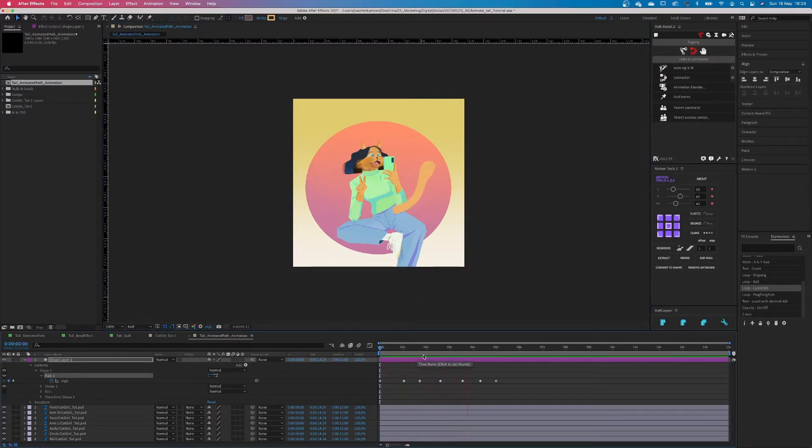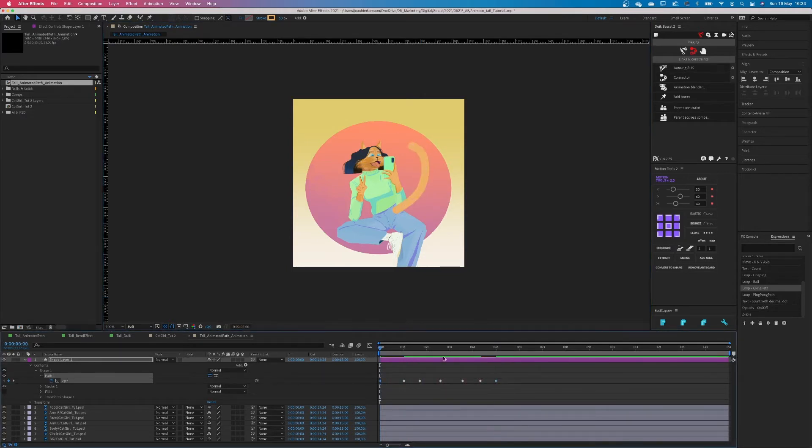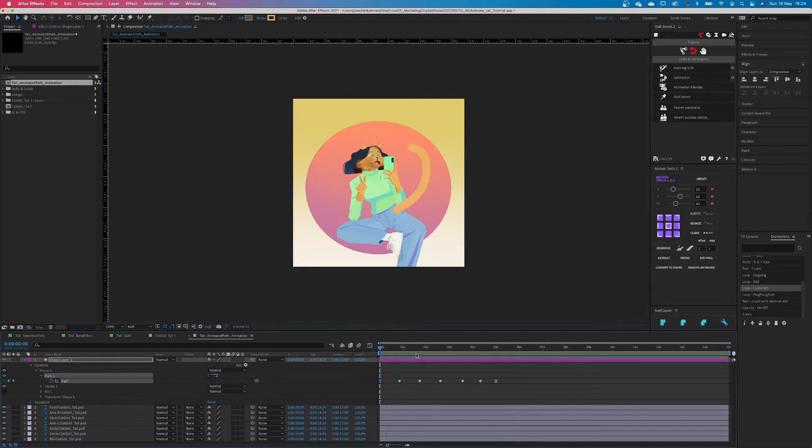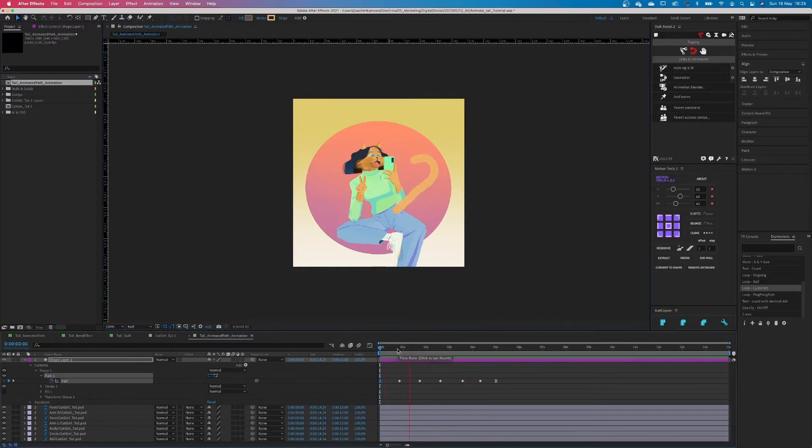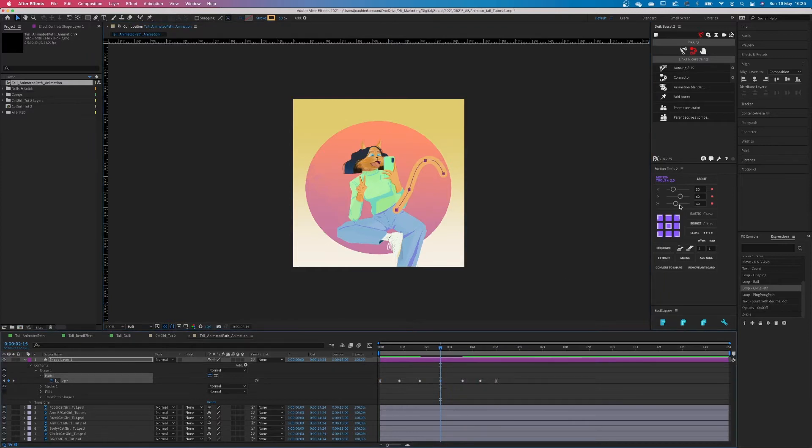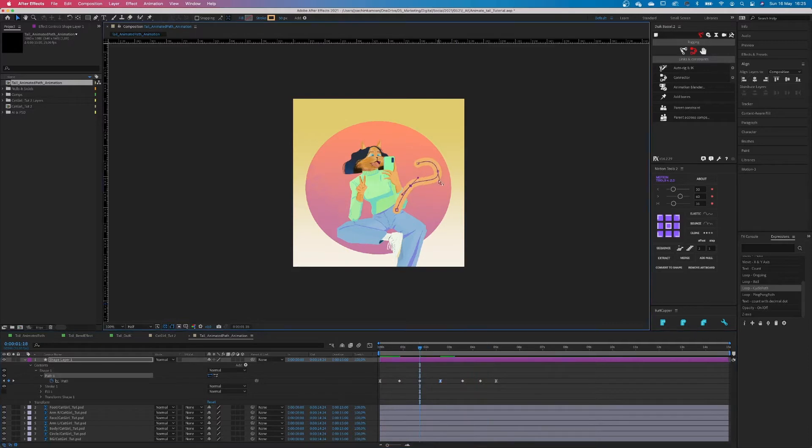Alright, not bad but we're not there yet. It doesn't really feel like a tail, does it? So I just add some extra keyframes. I smoothen things out, use ease in and ease out. And yeah, just to be honest, you need to tweak this a lot. Like I said, the path gives you a lot of flexibility. However, it's a bit harder to do and it can get a bit messy if you're not used to it.